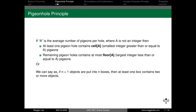This is the pigeonhole principle. There are n pigeonholes and if you fill them with pigeons, at least one pigeonhole must contain more than one pigeon. The worst case and average case: if A is the average number of pigeons per hole, then at least one pigeonhole contains ceiling of A pigeons, and n+1 is related to the average number of pigeons.